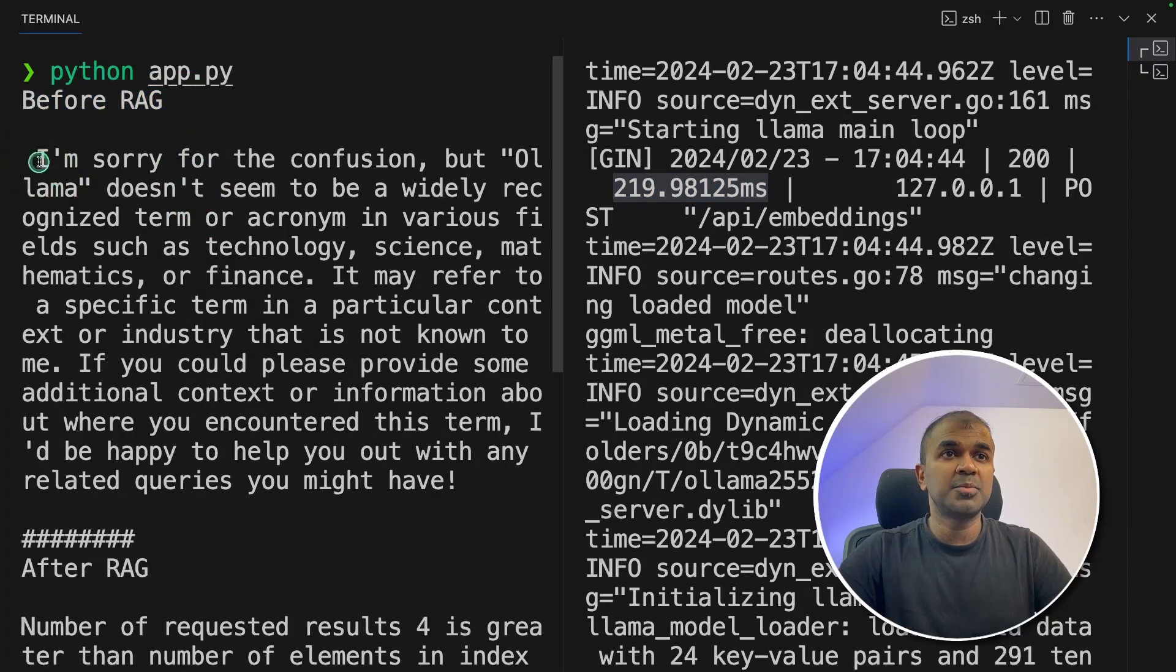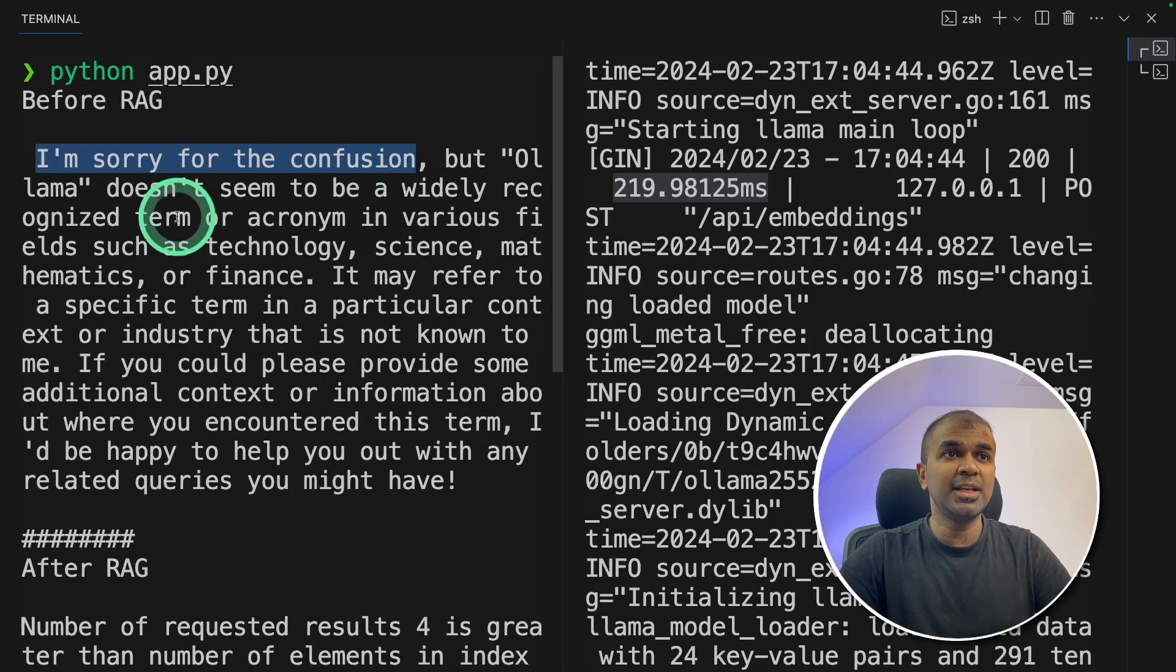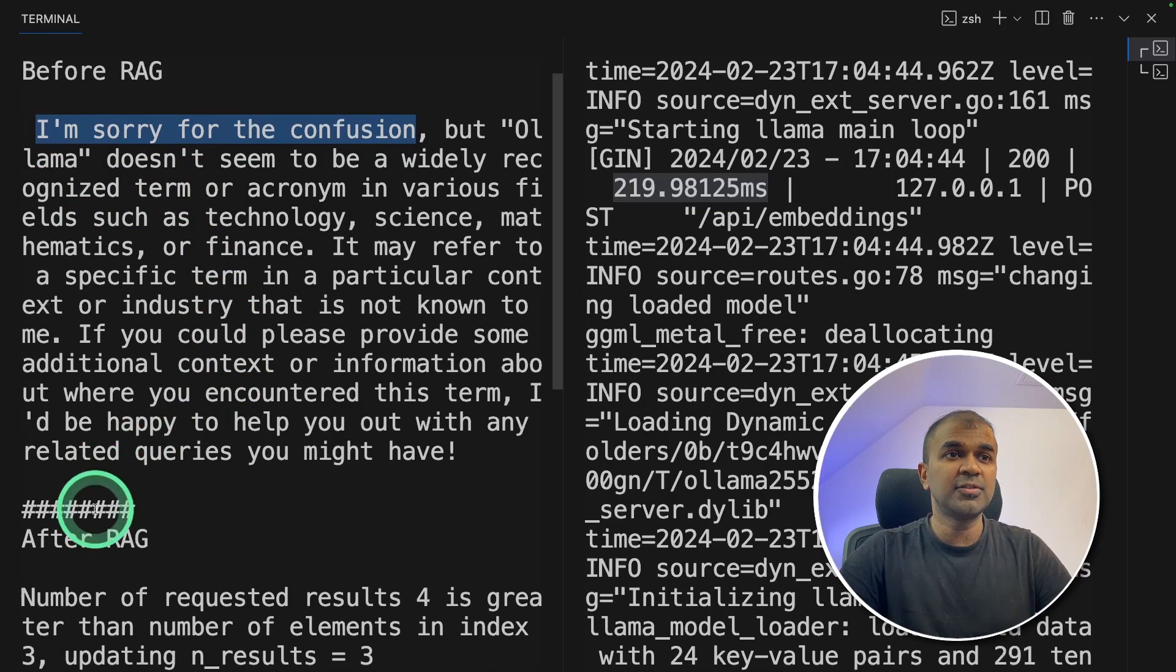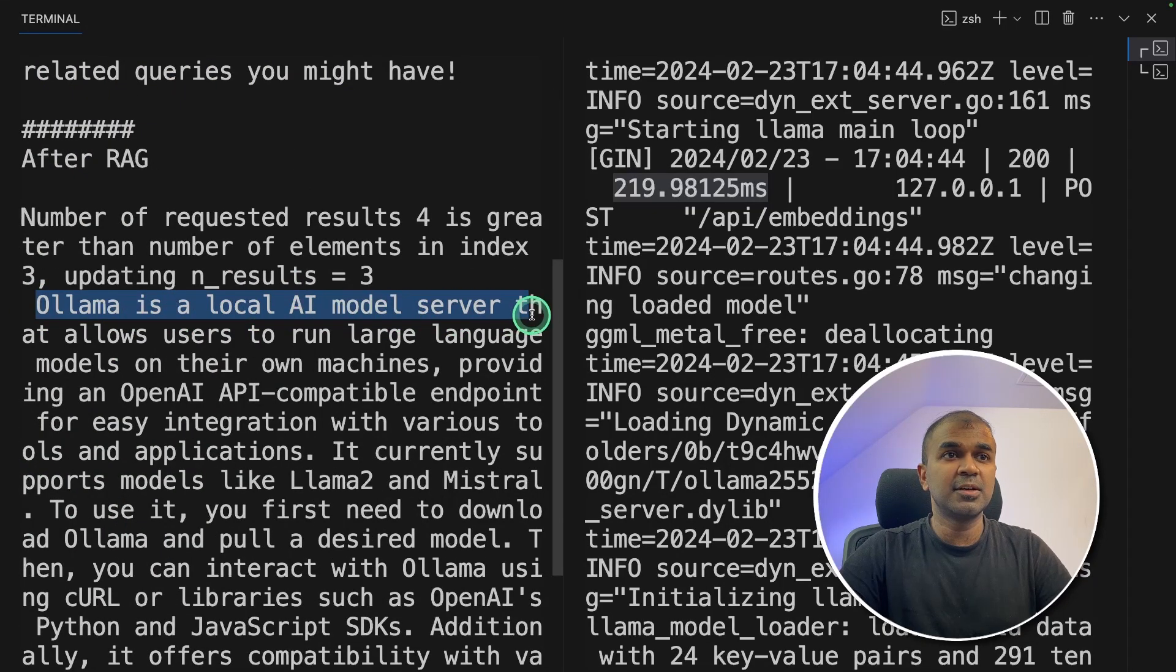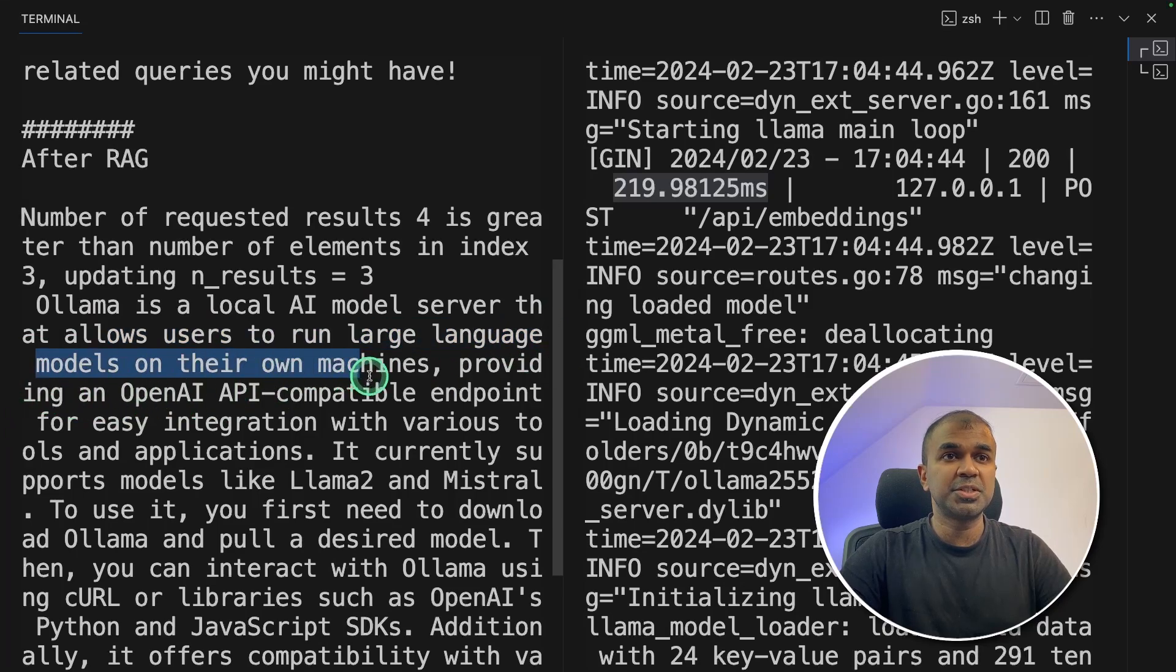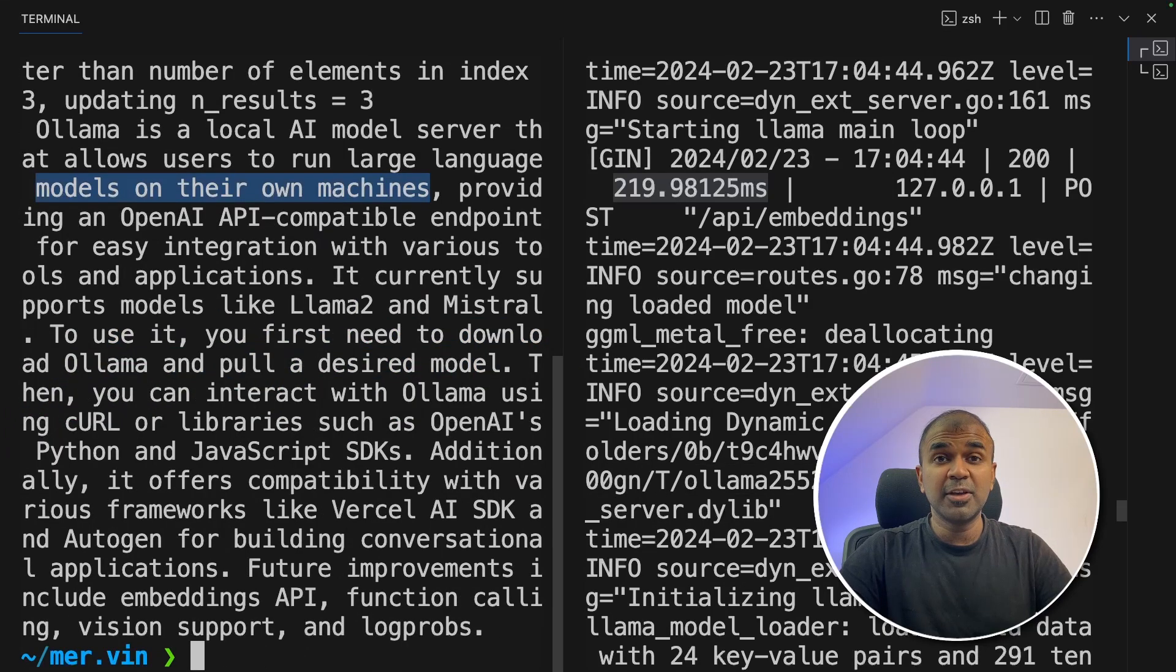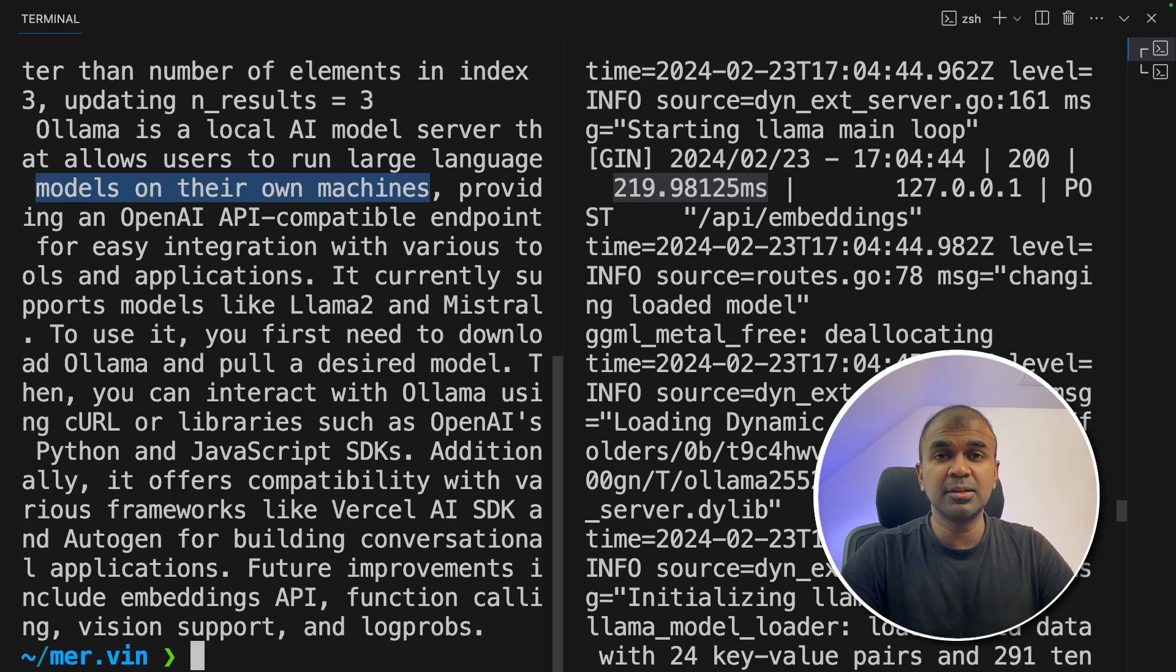So before RAG, I'm sorry for the confusion, but Ollama doesn't seem to be a widely recognized term. So after RAG, Ollama is a local AI model server that allows users to run large language model on their own machine. Now we have created a RAG application, which can run completely locally on your machine with zero cost.